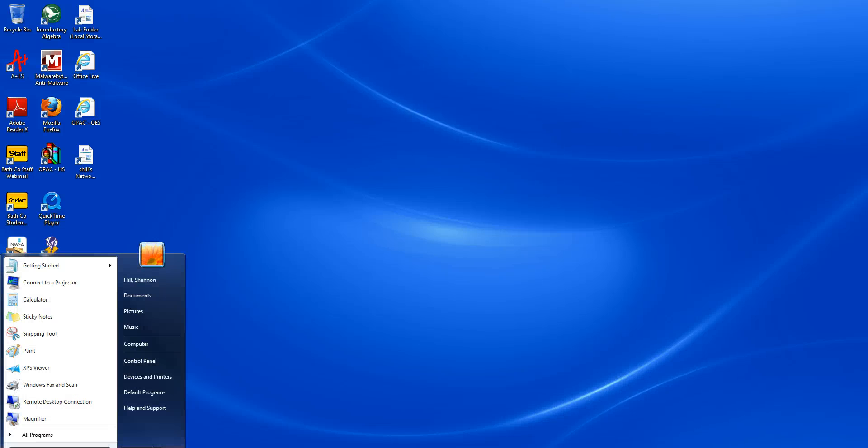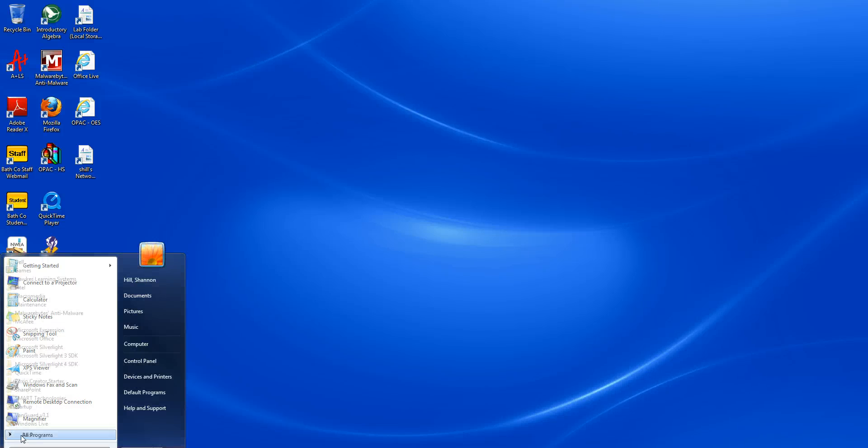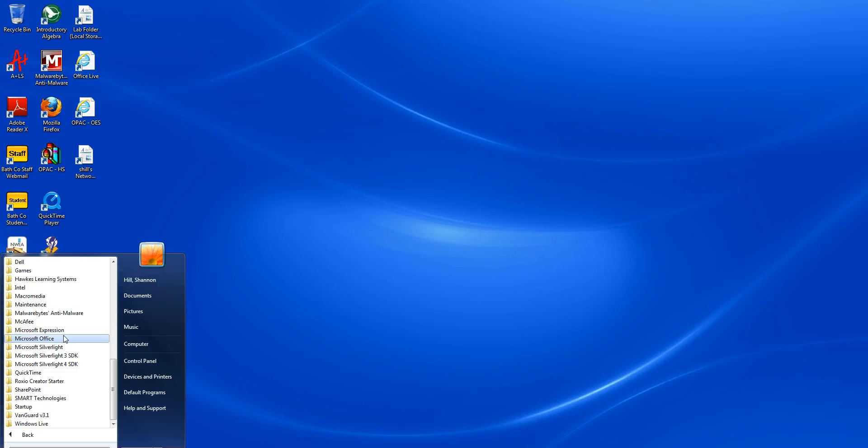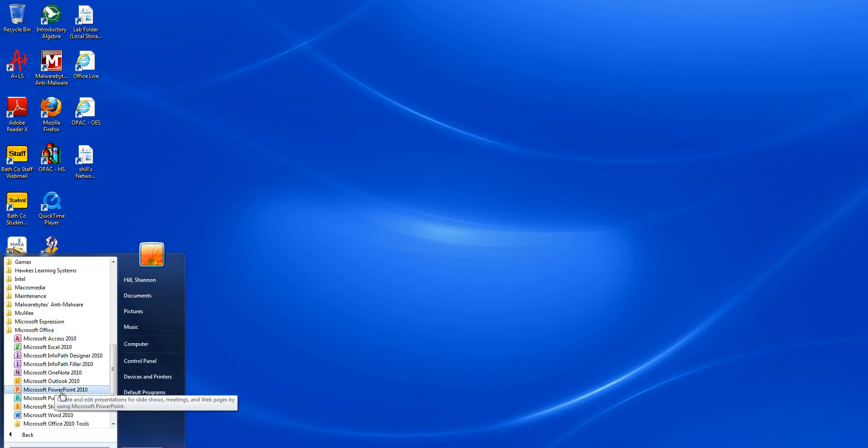First, click the Start button. Scroll to Microsoft Office, then click Microsoft Publisher.